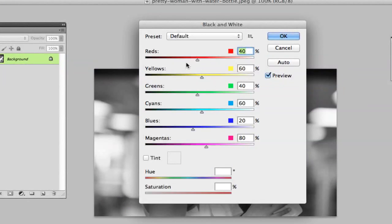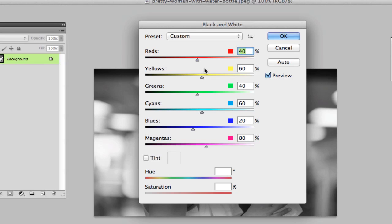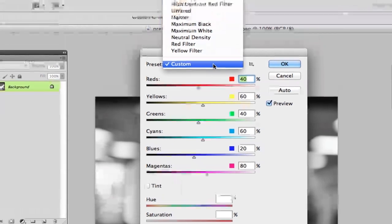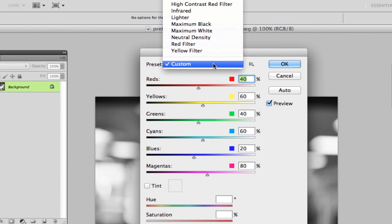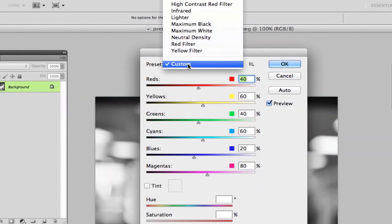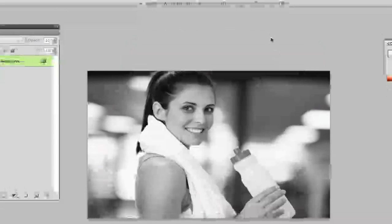Now you can go ahead and adjust your different shades of colors and whatever it may be if you want to bring out a specific color, but I would leave it at the default because that is going to give you your best quality black and white image unless you really know what you are doing. You also got custom filters here like high contrast, lighter, maximum black, but leave it at custom on default here and click OK.